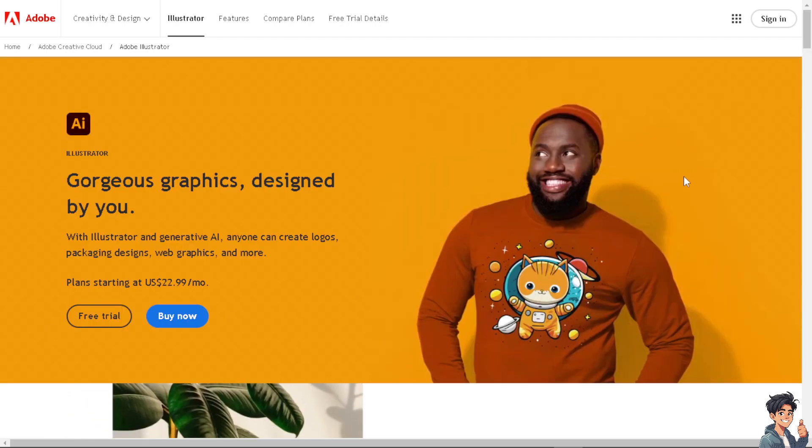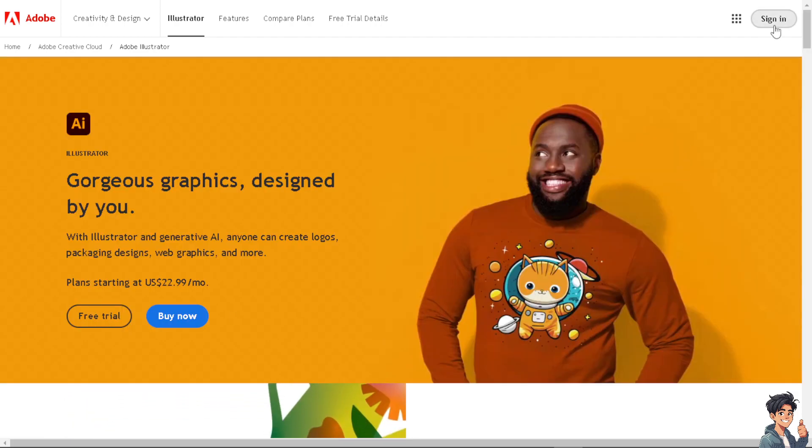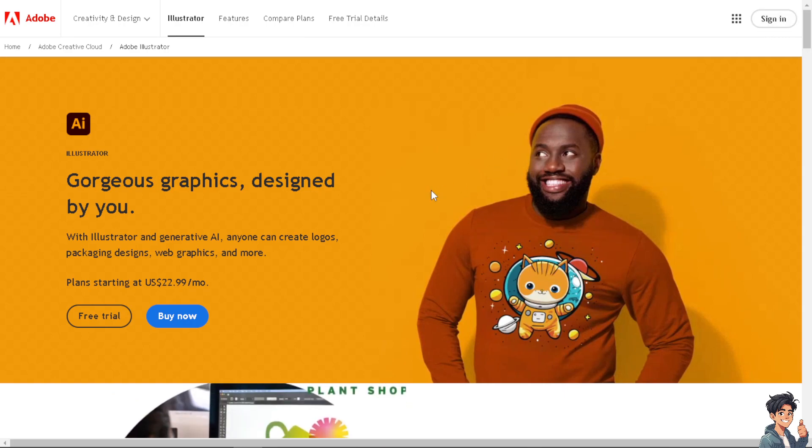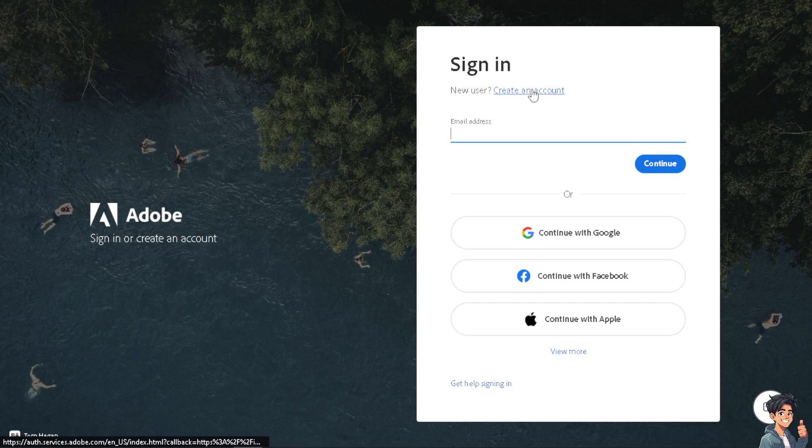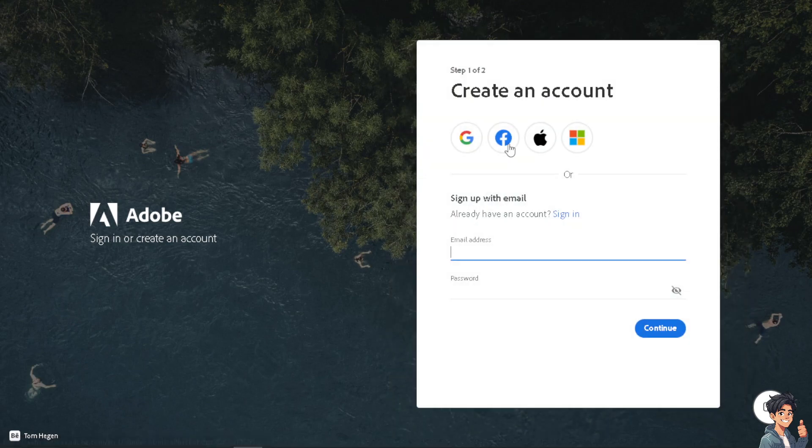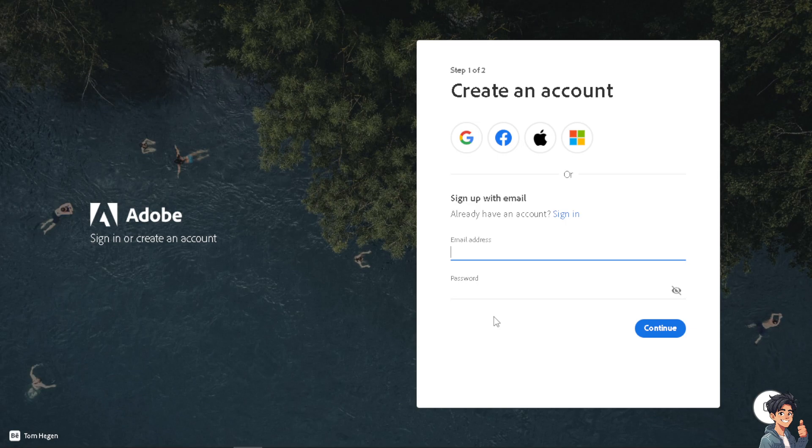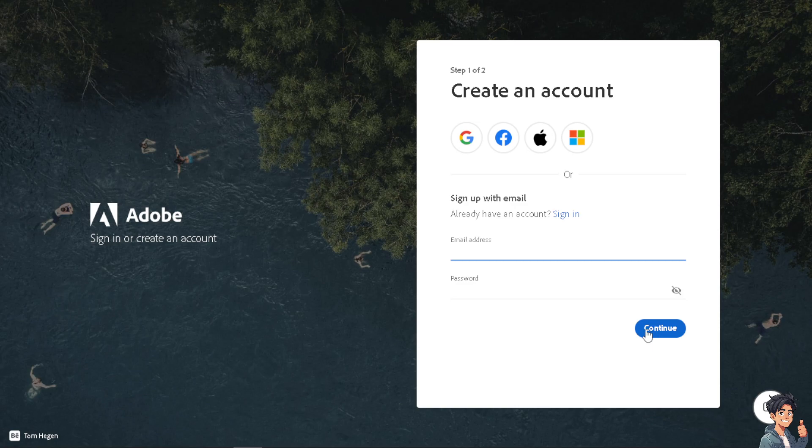Now the first thing you need to do is to log in using your credentials. If this is your first time in Adobe, click on the create an account option and from here you can use your Google, Facebook, Apple, or Microsoft account. By following the on-screen instructions you're good to go.